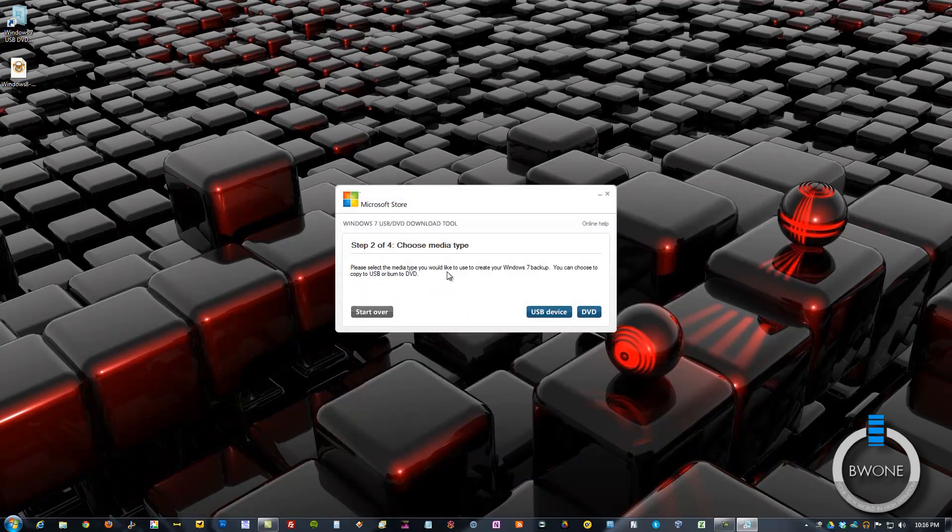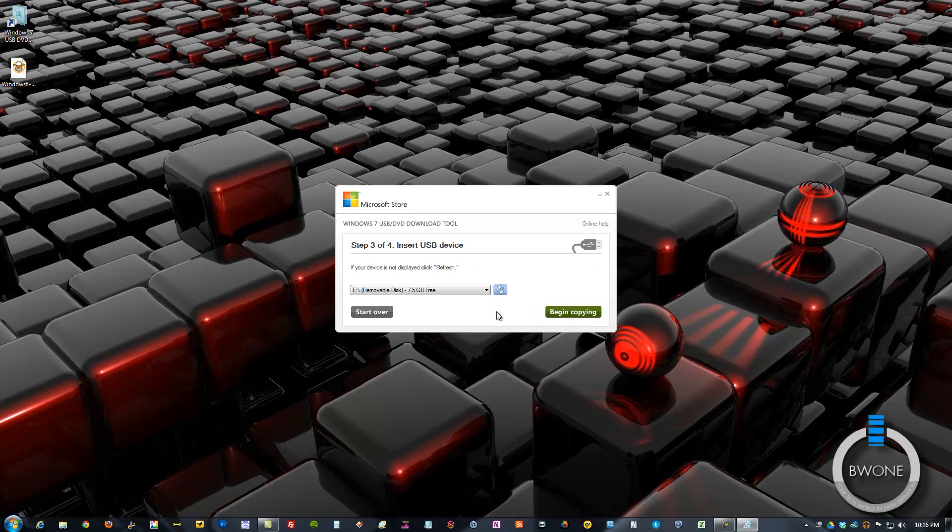Then it's going to ask what you want to do. Do you want to create on a DVD or USB drive? Obviously you want to choose USB device or drive here. It's going to give you a list if you have multiple. And we're going to go ahead and begin copying.